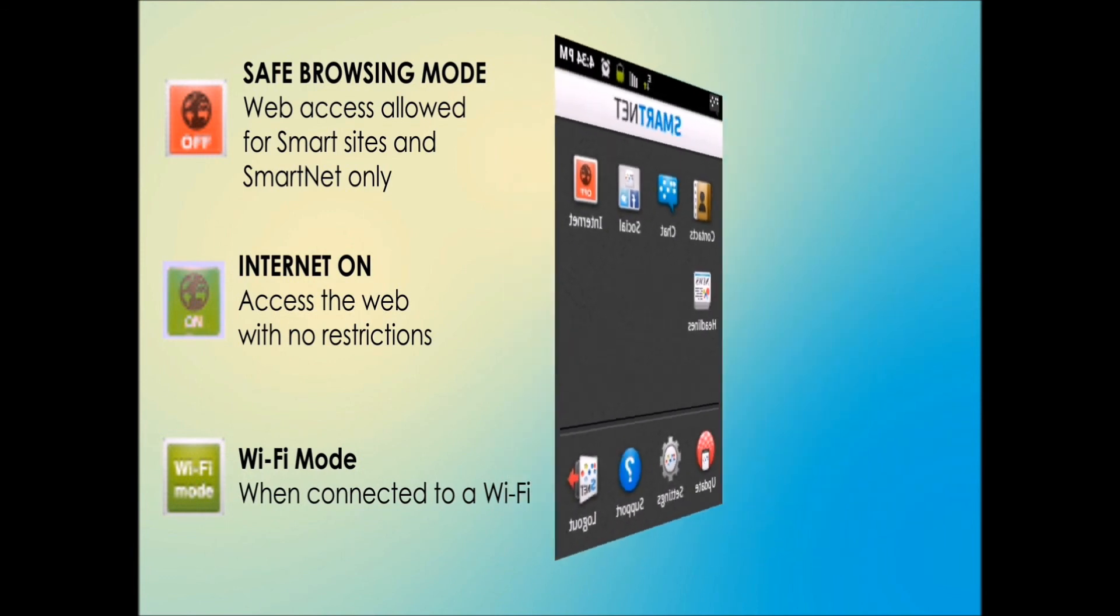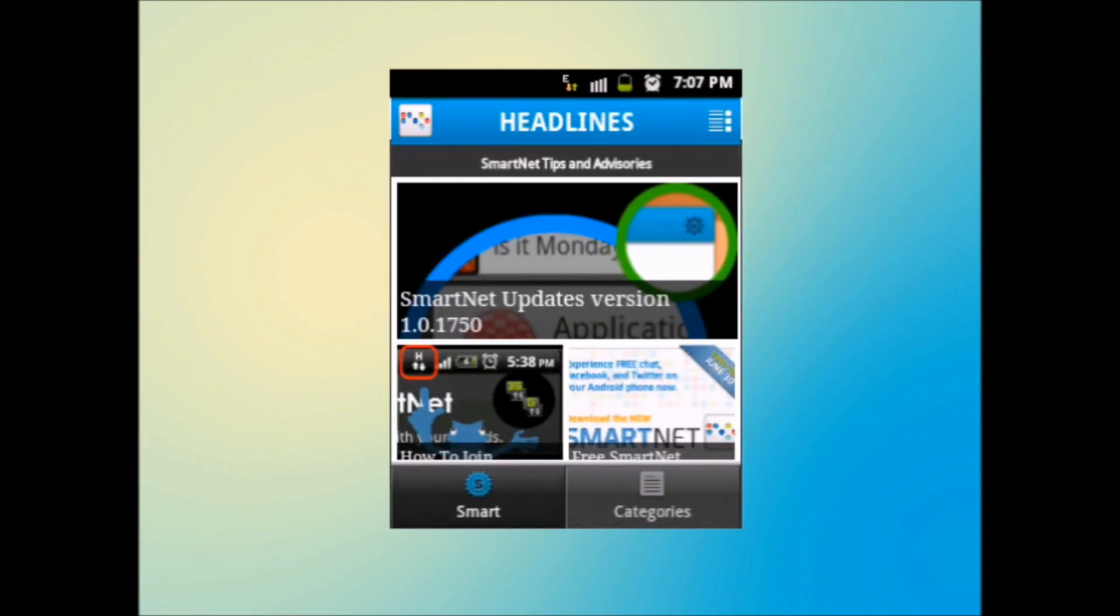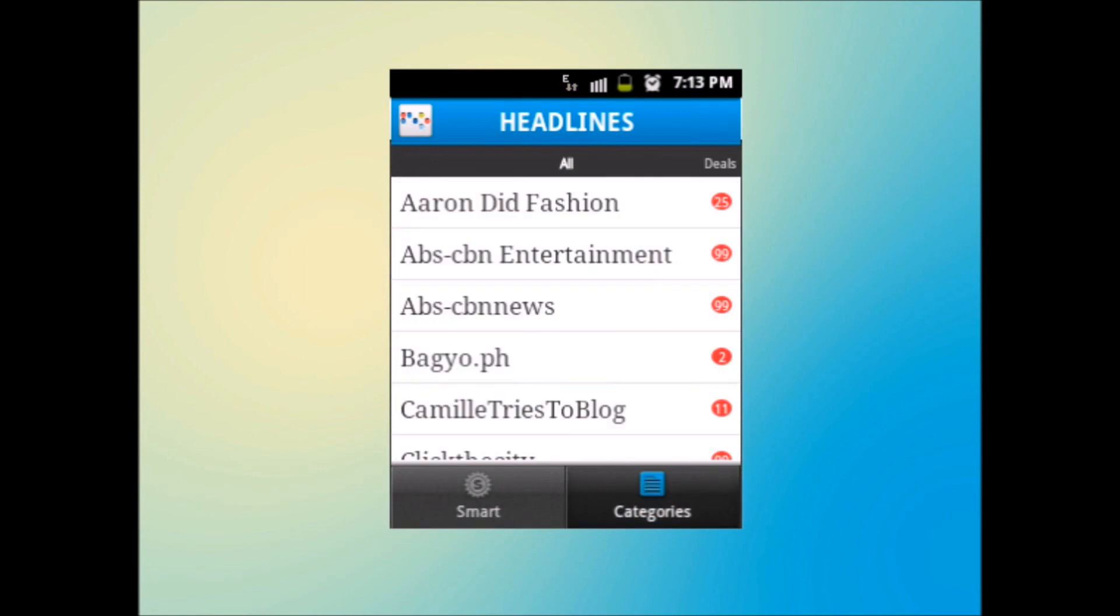The headlines is another milestone for SmartNet. SmartNet tips and advisories will be displayed by default. It provides several information and tutorials about SmartNet. And of course, don't want to be left behind? Tap the categories. Find the latest news around.